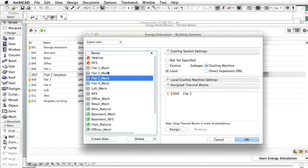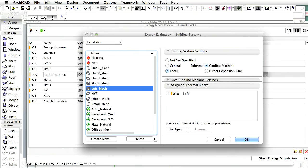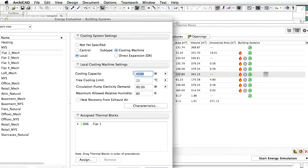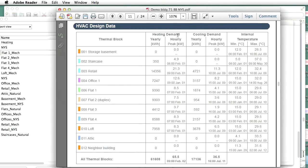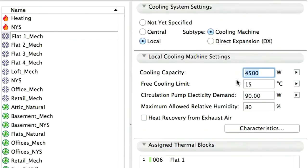The settings discussed below — other than the cooling system capacity and characteristics — are advanced settings, accessible only via the Building Systems Dialog's expert view. They are discussed in this demo movie to prove that even the expert level settings of EcoDesigner STAR are easy to understand for architects. The required cooling capacities are copied from the previously presented HVAC Design Data Table. The free cooling limit is an external air temperature limit: if the external air temperature drops below this limit, the external air is used directly to cool the building with no cooling mechanism applied. Circulation pump electricity demand is the peak energy demand of the pump circulating the refrigerant. The maximum allowed relative humidity is a set point used during the hourly energy simulation — if the indoor air's relative humidity increases beyond this threshold, the cooling machine turns off to avoid condensation.